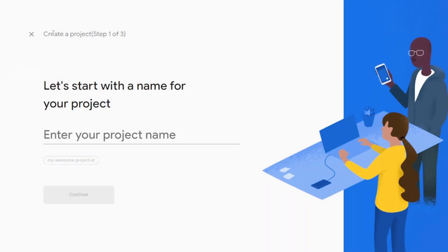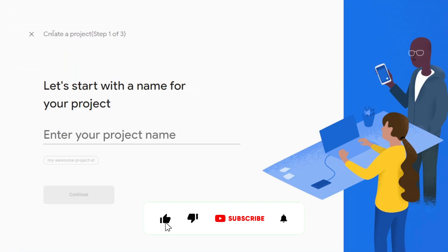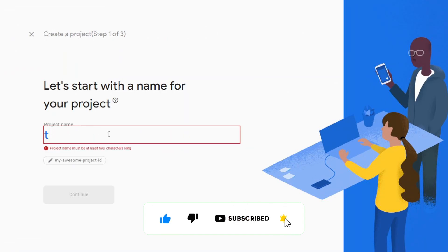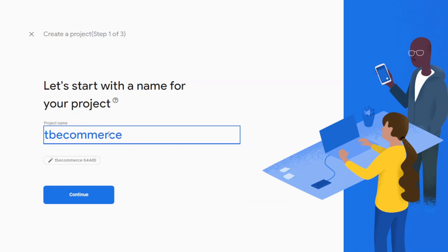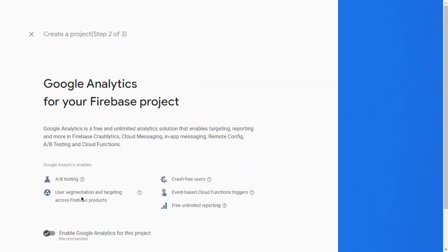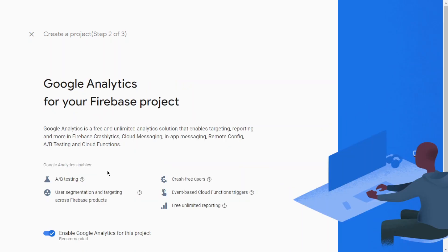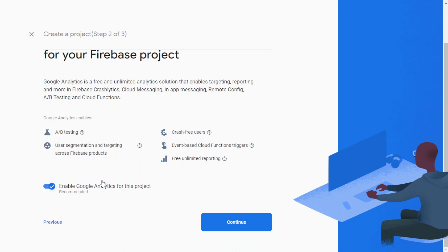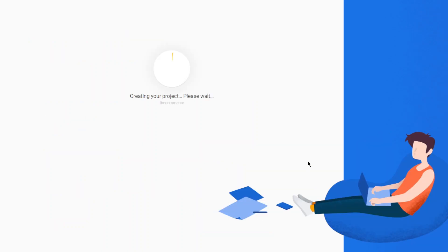Hello guys, today we're going to talk about Firebase configuration on Flutter Flow. I will show you how you can set Firebase authentication and database. Let's start with creating a project. I will give it a name. We will not use Google Analytics for this video, so I will switch that off.